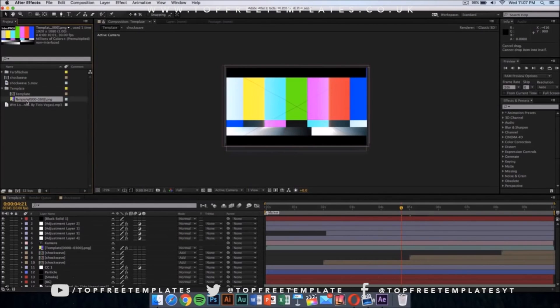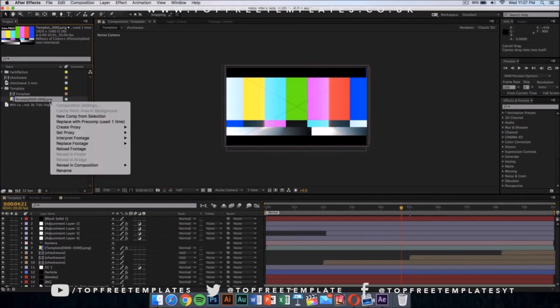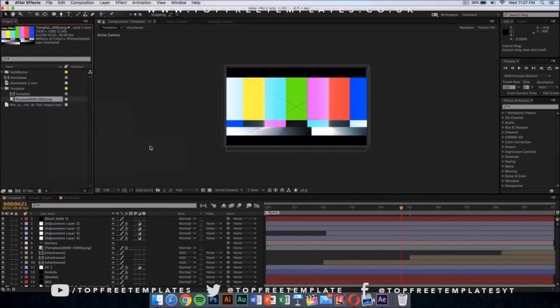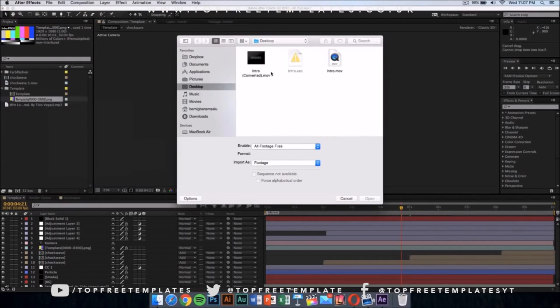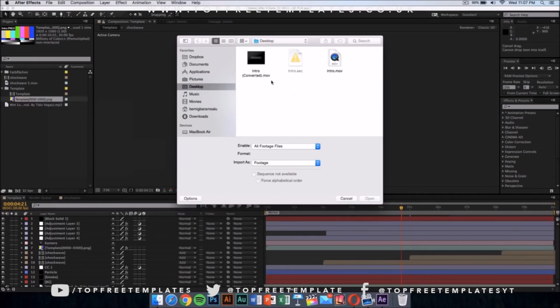You want to replace this colorful thing, the PNG. Right-click on it and then go on to replace footage and then click on file. Once you have done that, go wherever you saved your intro. I saved my intro that I have exported from Cinema 4D on my desktop. I'm going to select that file and click on open.